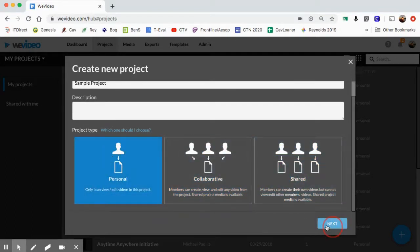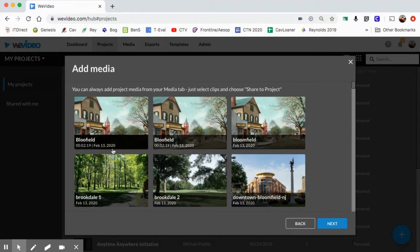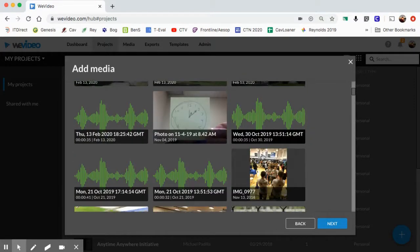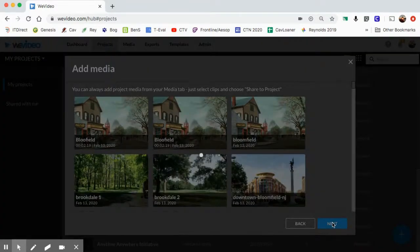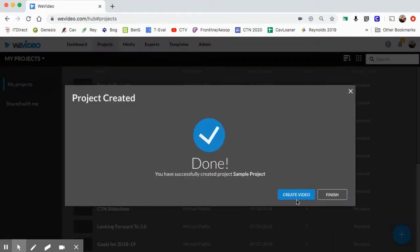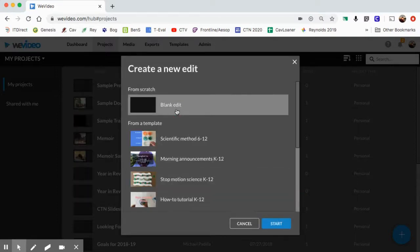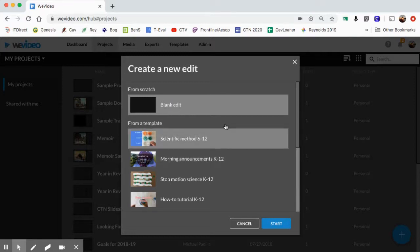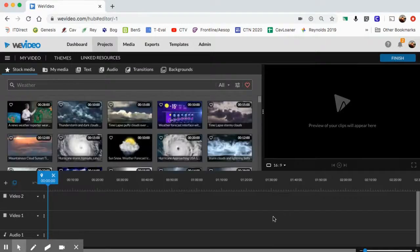Mine is showing a bunch of images I've used in the past - I'm just not going to select anything and move forward. I like to start with a clean slate. I'm going to create a video from scratch - they have templates, but I'm a blank canvas here.